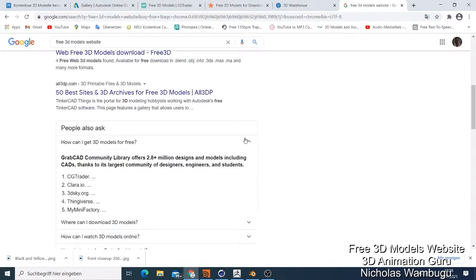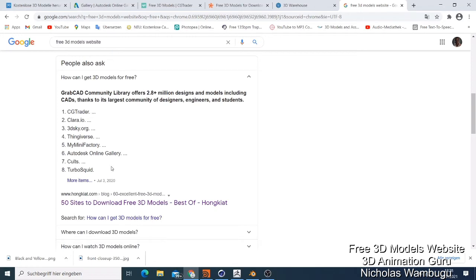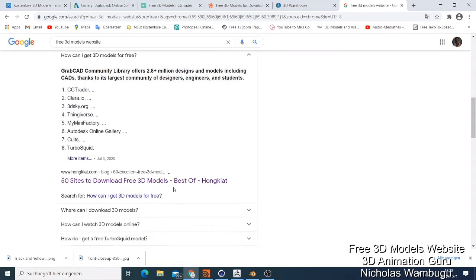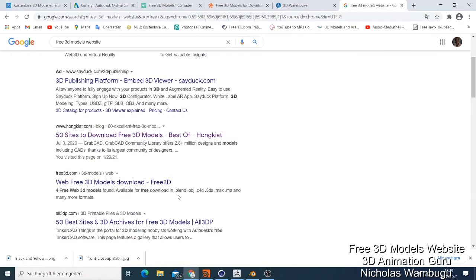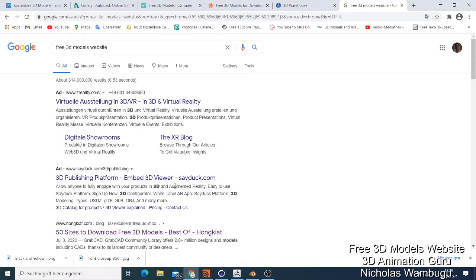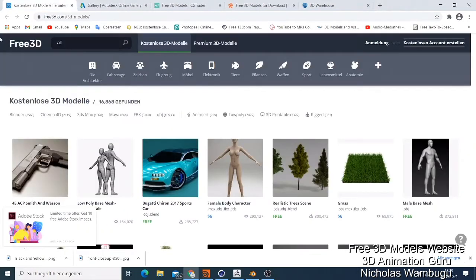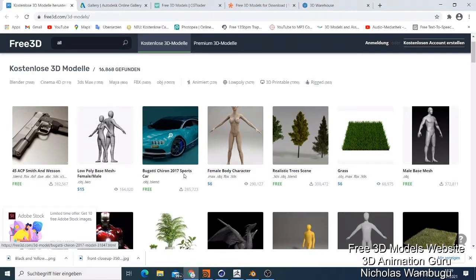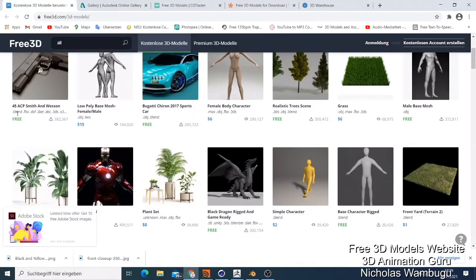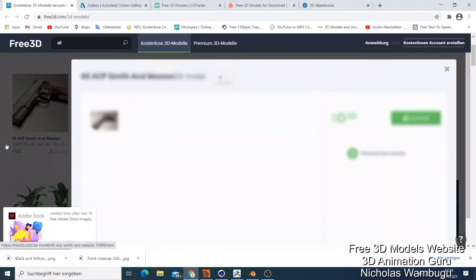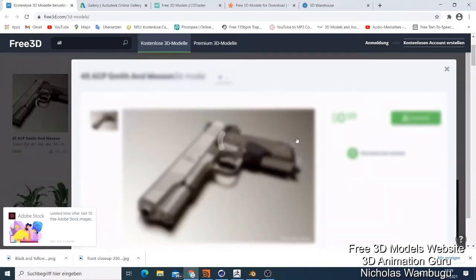Every 3D model software has its own options, but there are those ones I usually use a lot and I recommend for you if you want to get free things. The first one is called free3d.com. The name is free3d.com, but not everything is free — some you have to pay. But you can see some are free, like this pistol here, and you can just download it for free.